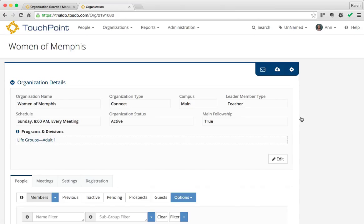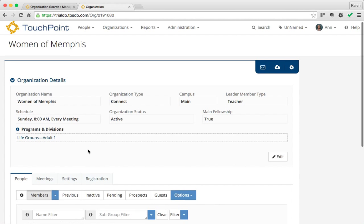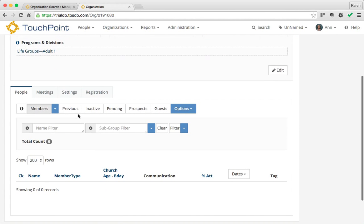Now notice that I have an organization type. That came from the organization I was viewing when I created it. It replicated the campus, the leader type, main fellowship was already checked, it's active, and it picked the schedule. It's in the same program and division.